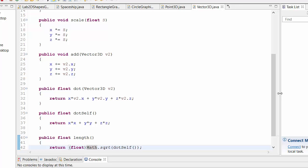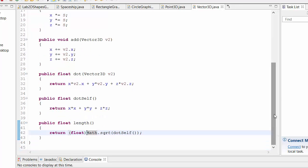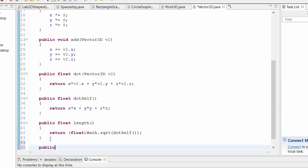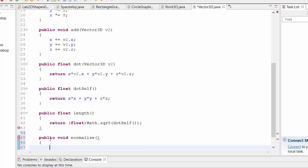Then you can also add a function called public, we'll normalize and say float length equals length. So we just calculate that once.